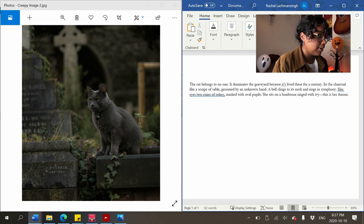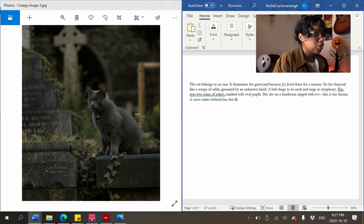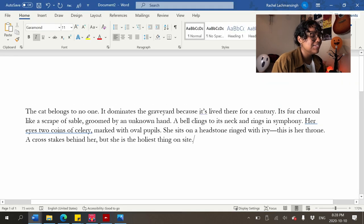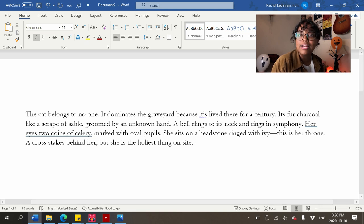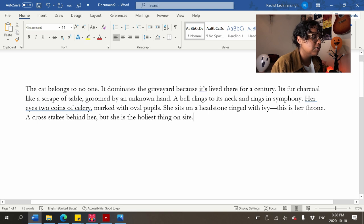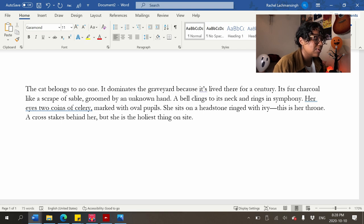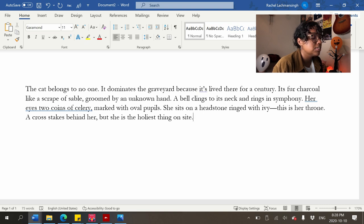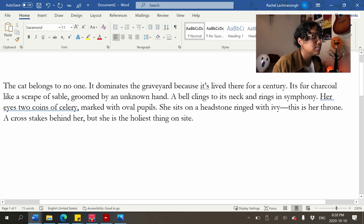'A cross stakes behind her, but she is the holiest thing on sight.' This is hard — I'm usually very good at description, it's my favorite part, but writing description with no story attached is tough. Final cat description: 'The cat belongs to no one. It dominates the graveyard because it's lived there for a century. Its fur charcoal, like a scrape of sable, groomed by an unknown hand. A bell clings to its neck and rings in symphony. Her eyes — two coins of celery, marked with oval pupils. She sits on a headstone ringed with ivy. This is her throne. A cross stakes behind her, but she is the holiest thing on sight.'